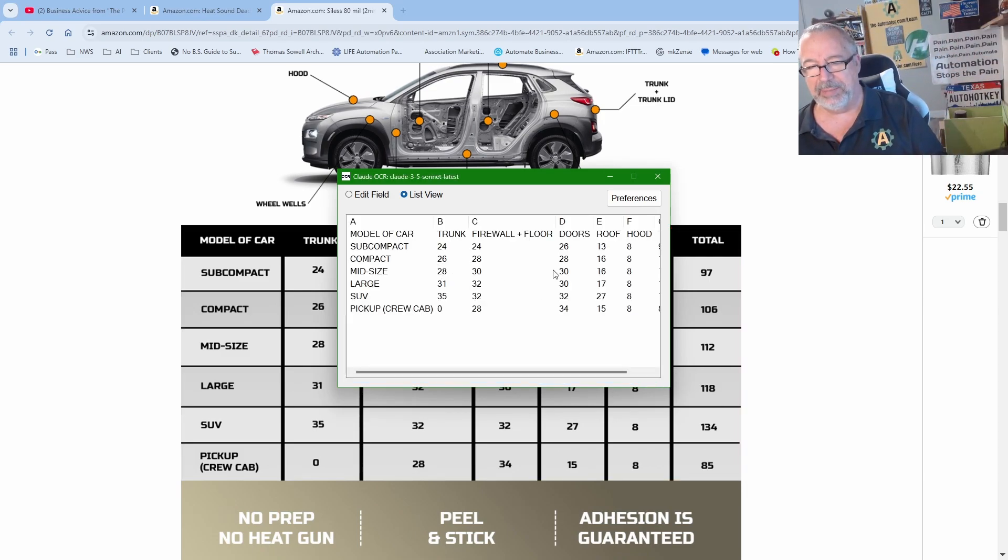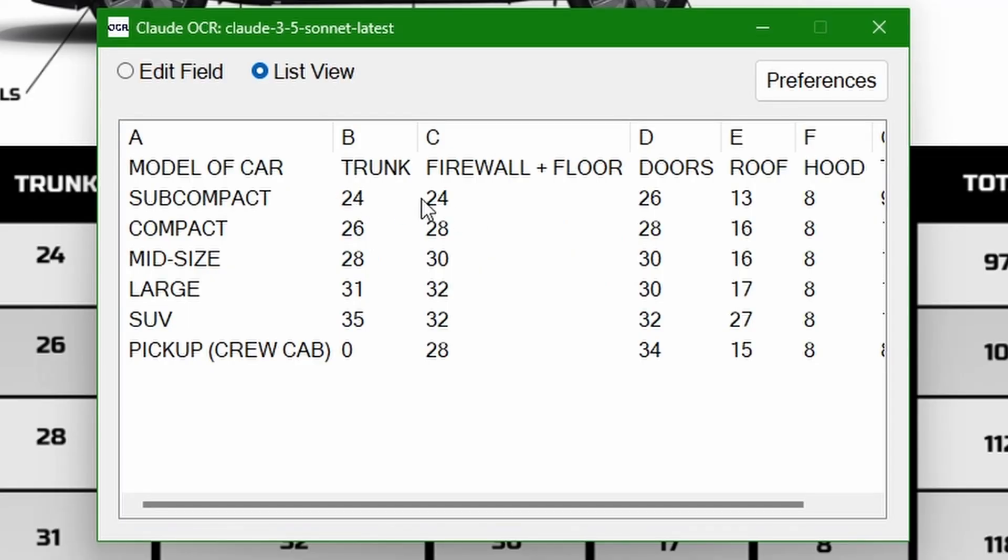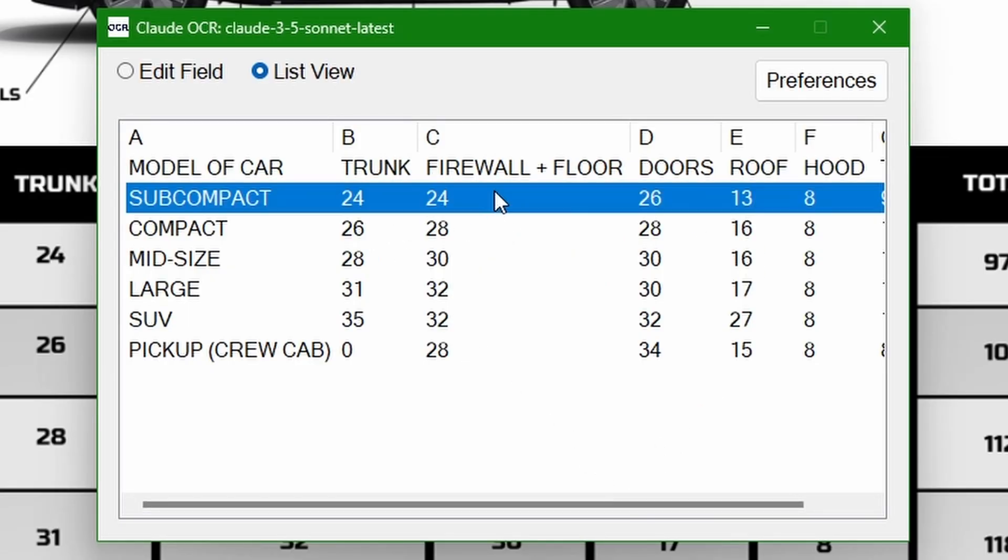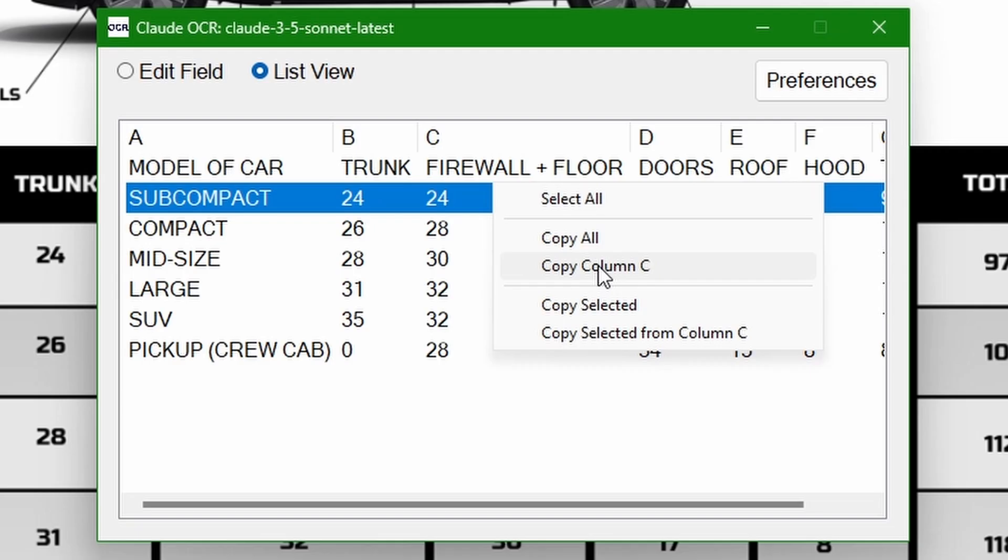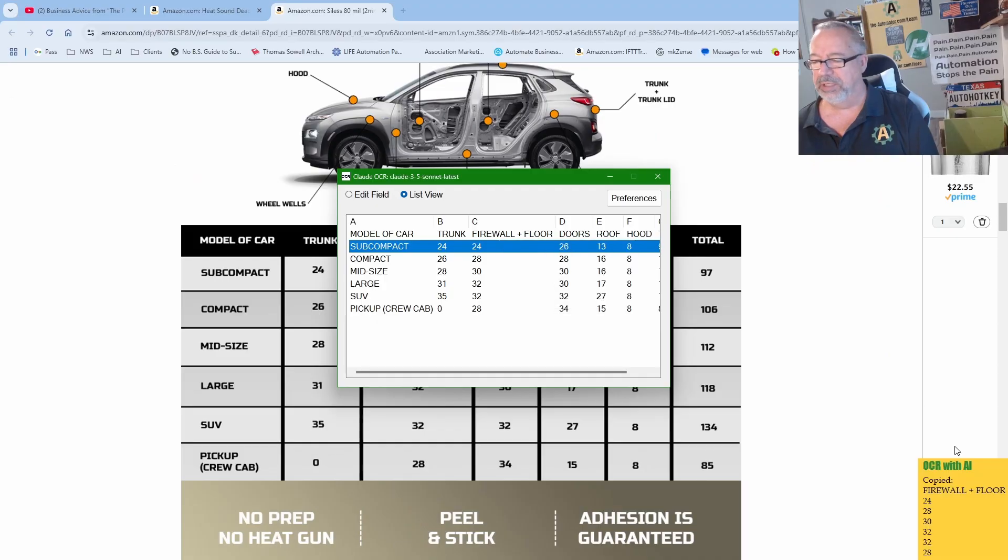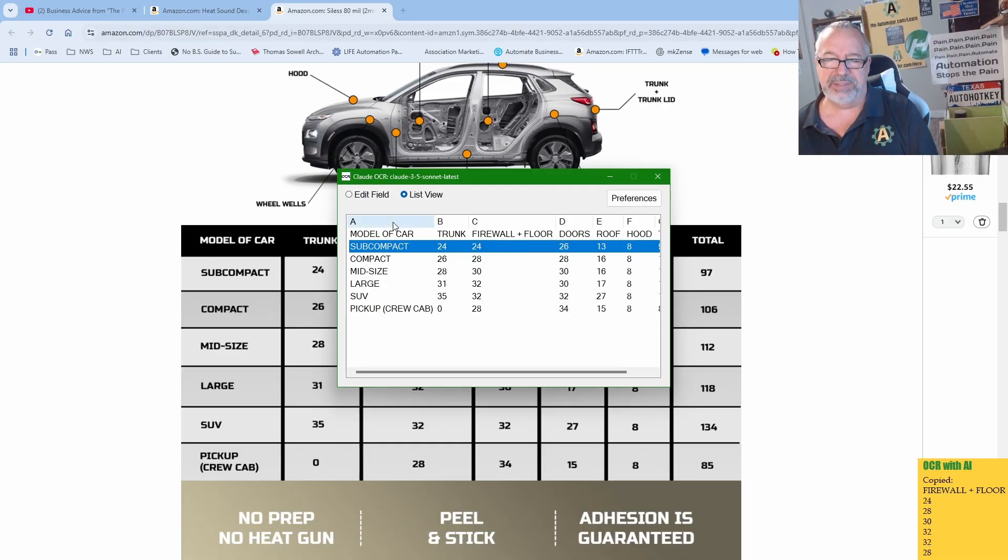And if it thinks it's a table, which here it did, then look at that. It structured it in a table. I can actually say, hey, I actually want this column, right click, copy column C, and it's going to show me down here what's on my clipboard, which I can paste, or I can go into here.